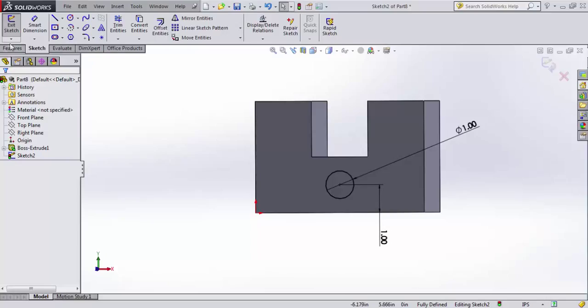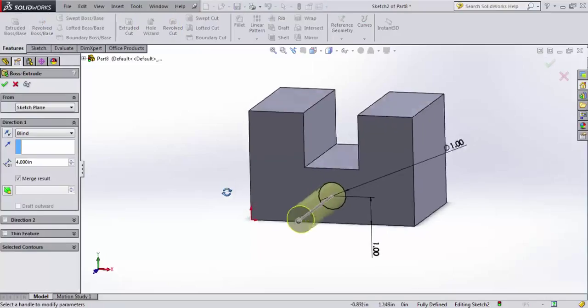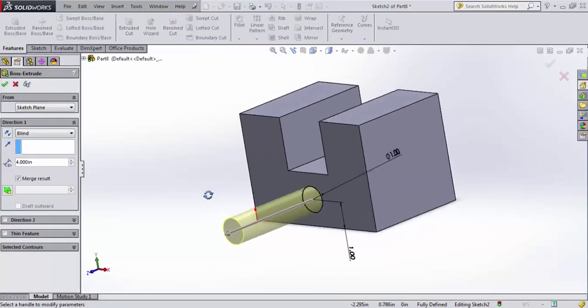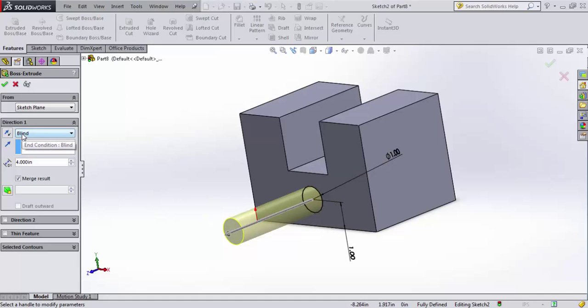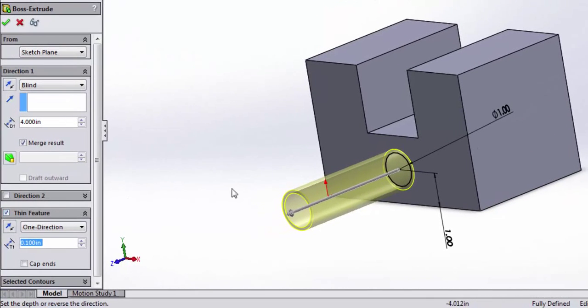Now, I'm going to go ahead and extrude that, and it depends on what I want to do here. If I want to build just a shaft that comes out of my block, I can use my blind extrusion. However, it might be that I don't want to do that. I actually want to do a thin feature.